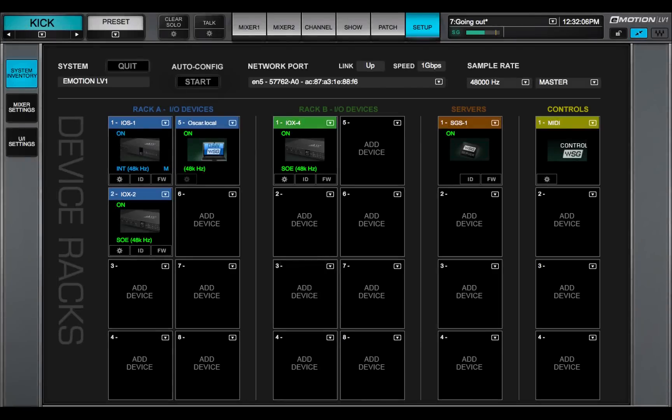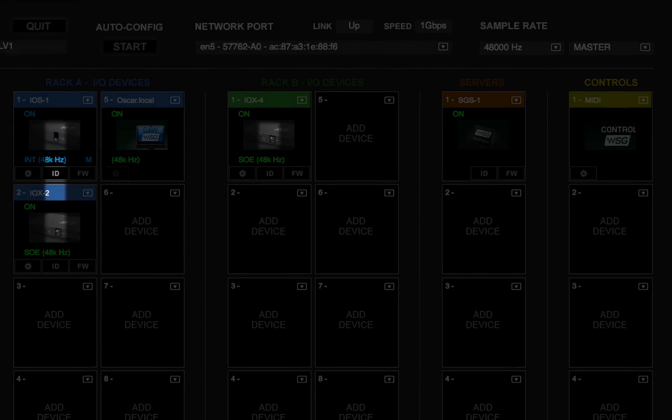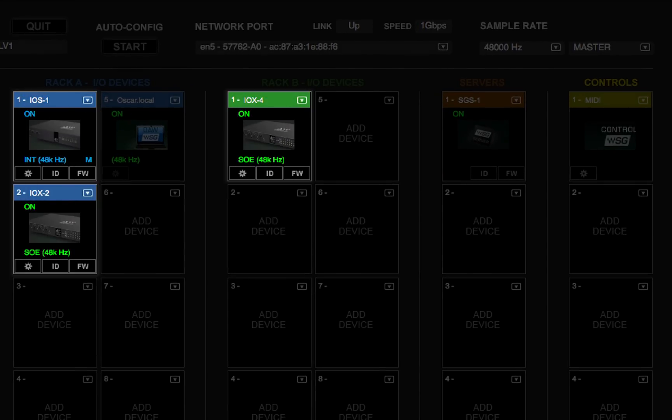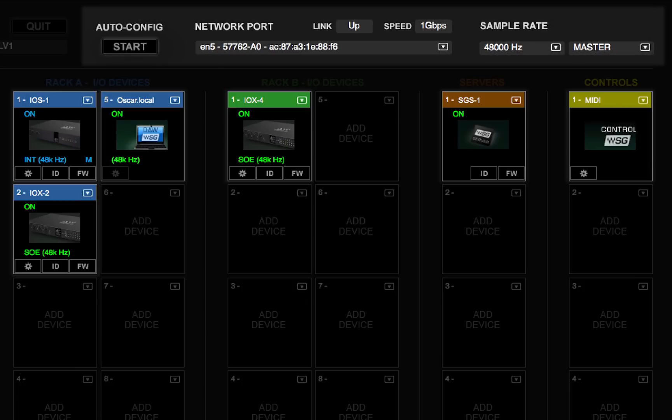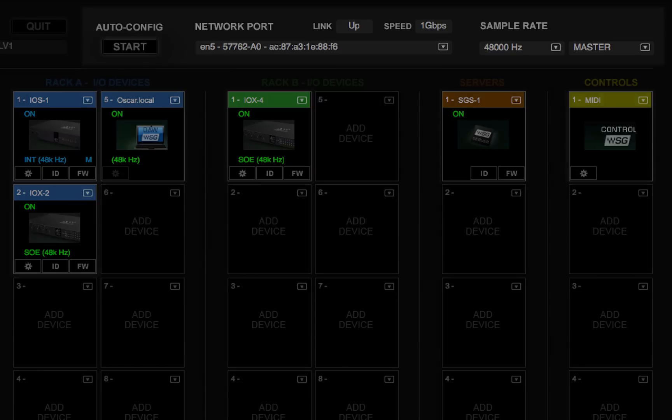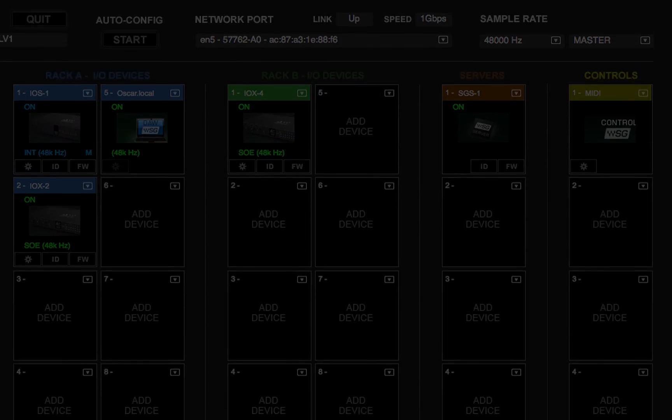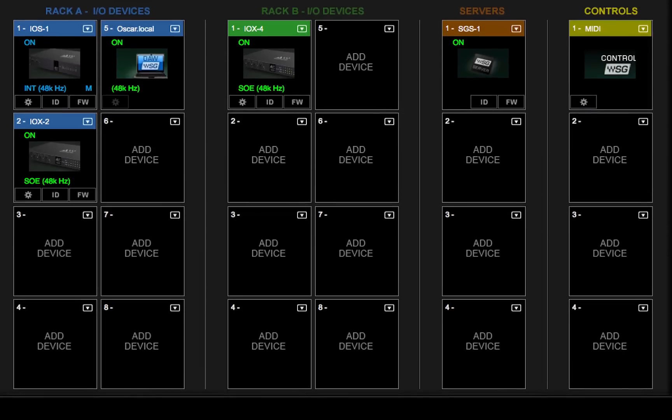The System Inventory page is used to assign and manage IOs, drivers, servers, and controllers. The top part of the System Inventory page deals with network status. Devices are assigned in the racks below.